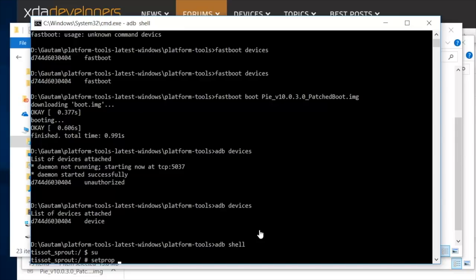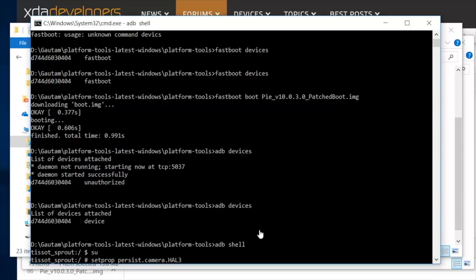Now in command prompt type setprop persist.camera.HAL3.enabled 1 and press enter. This enables camera 2 API on your phone.